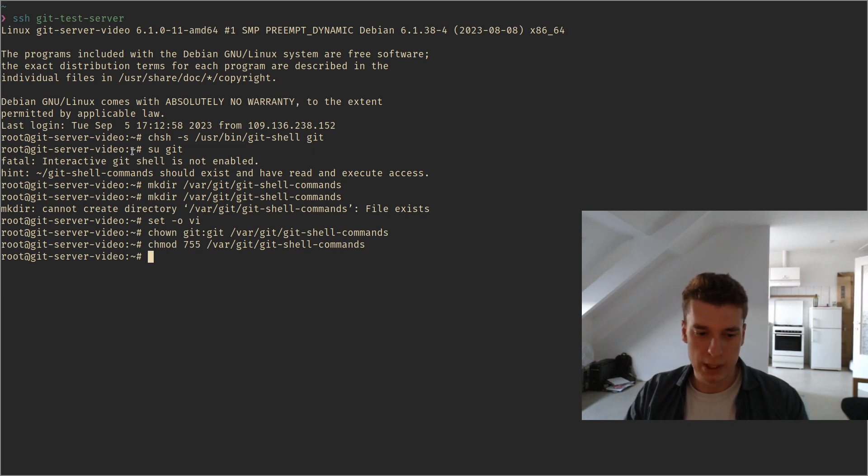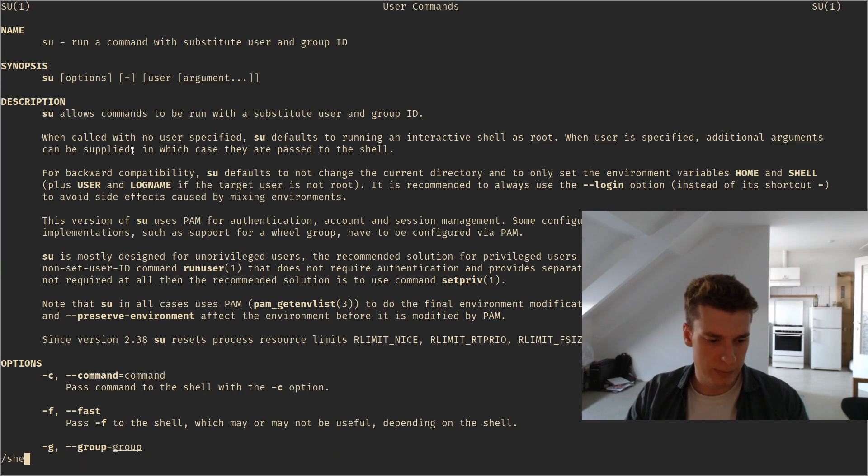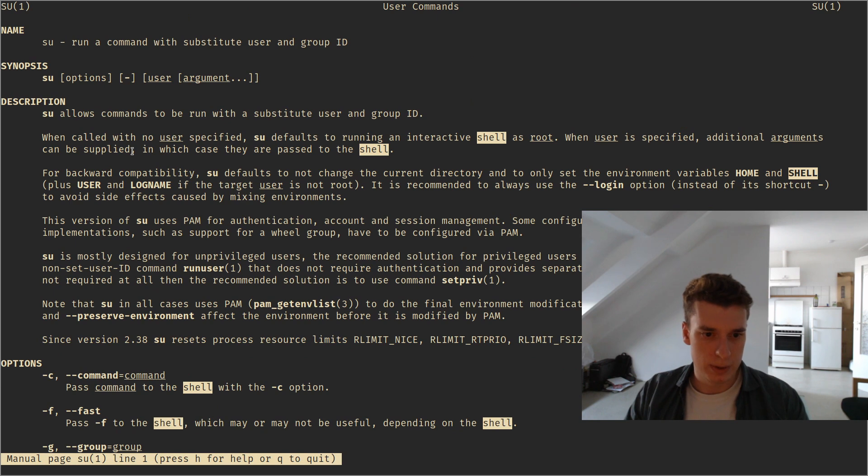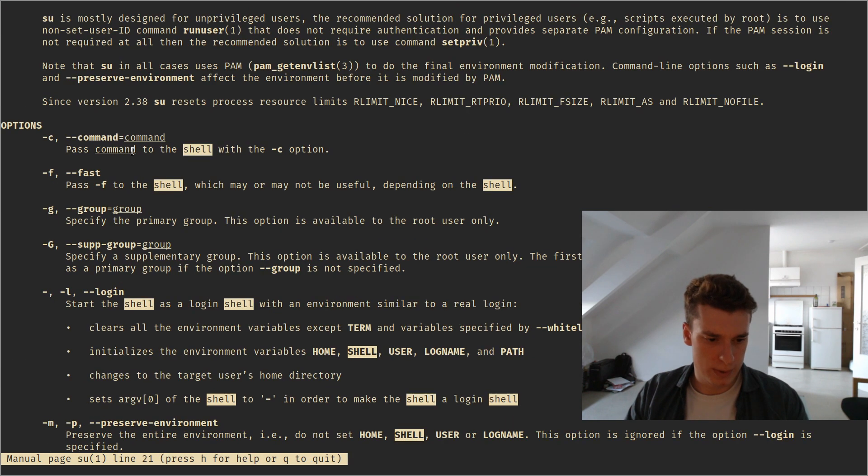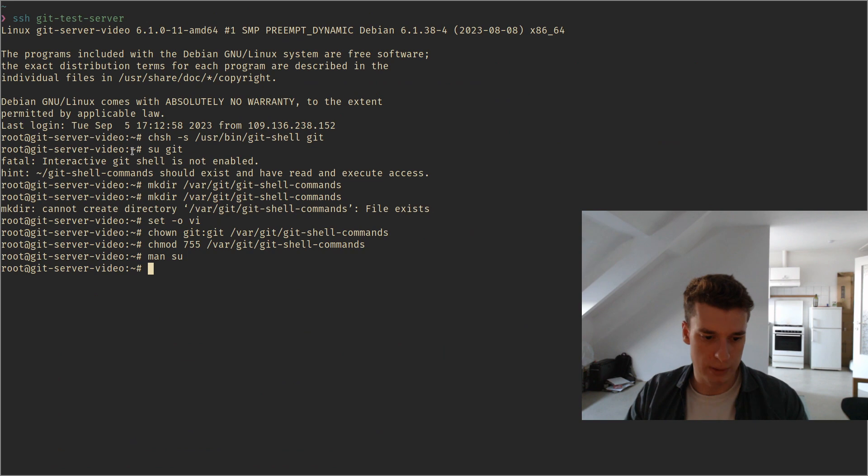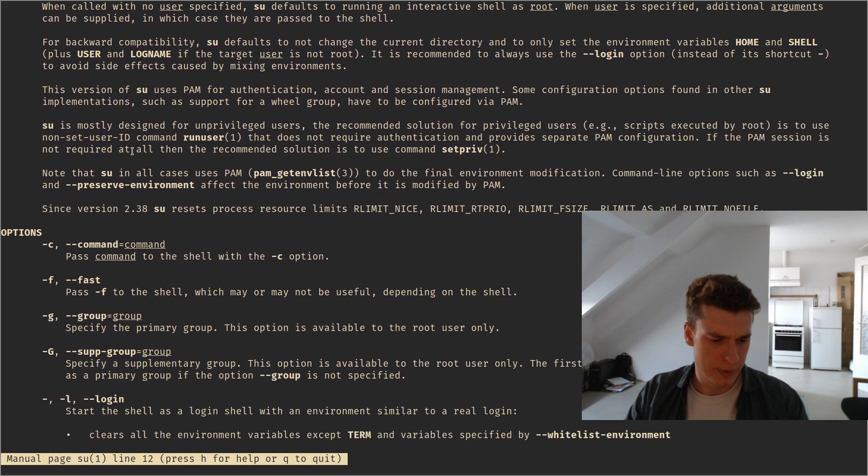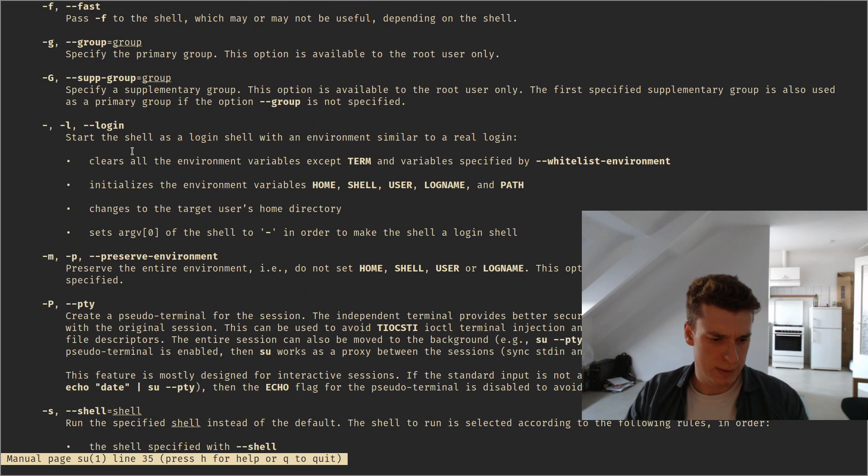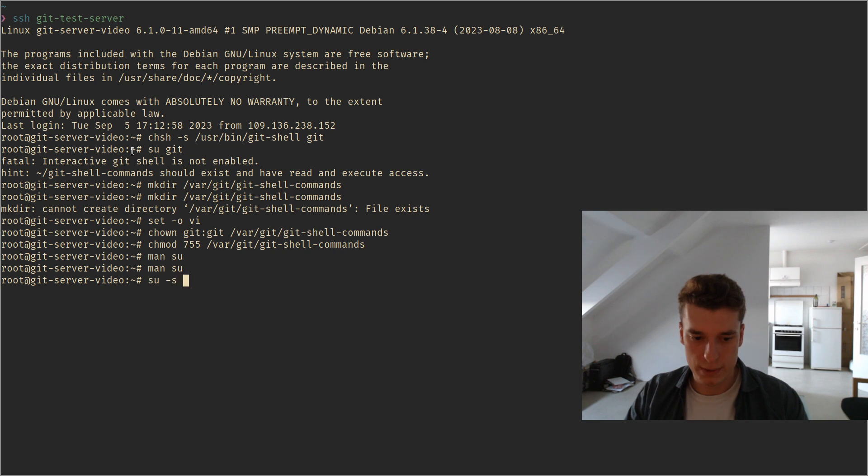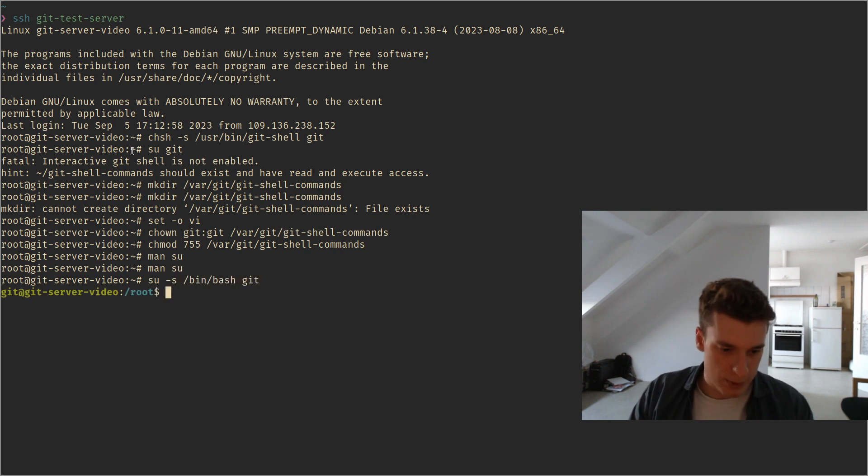And now you can go into /var... So I can use bin bash as git. Yes, so I am as a git user, so the default shell when you SSH will be the git shell, but you can still use bash as a git user.